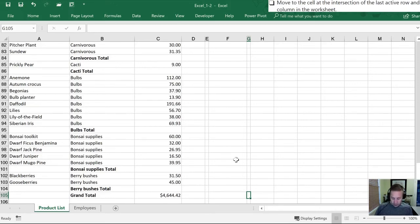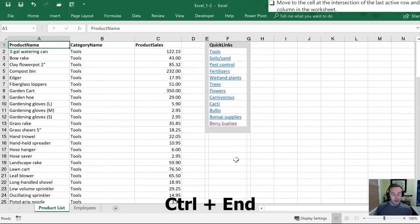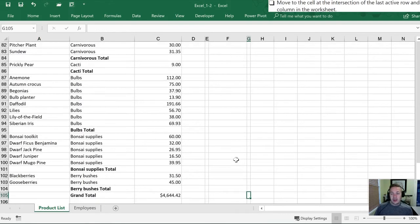So there's one other way to do it. That is the way I normally use and that's using a keyboard shortcut of Ctrl+End. And so when we hit Ctrl+End it takes us to the exact same spot.